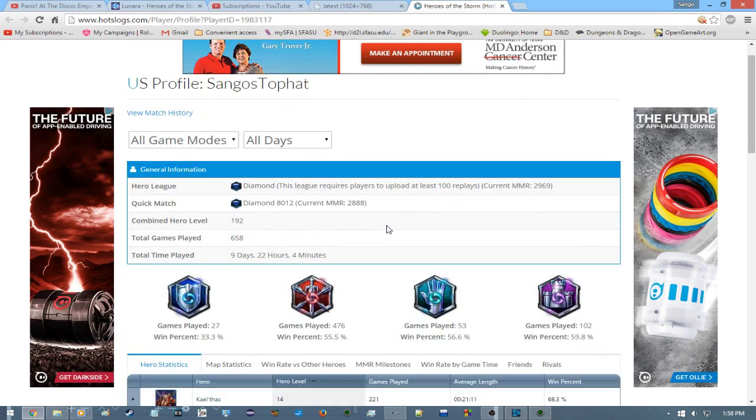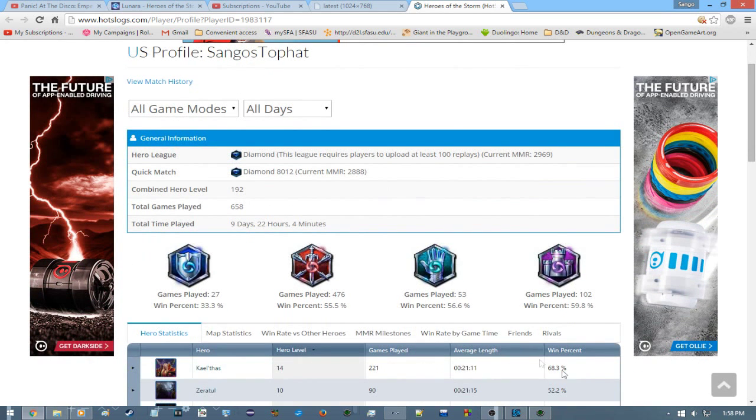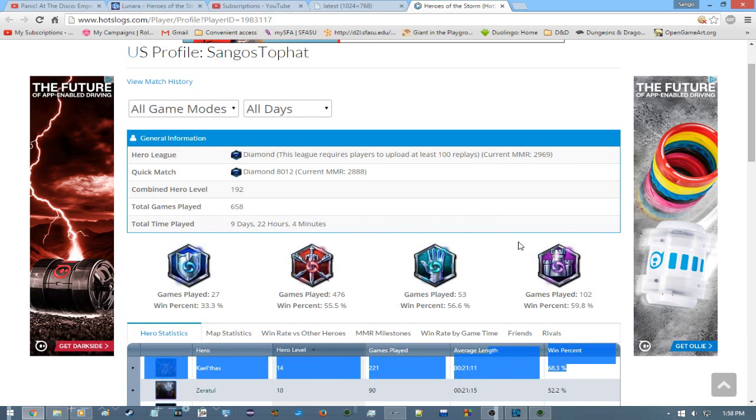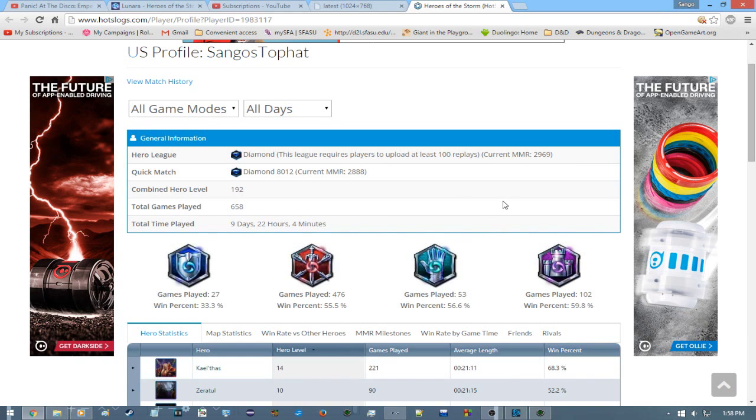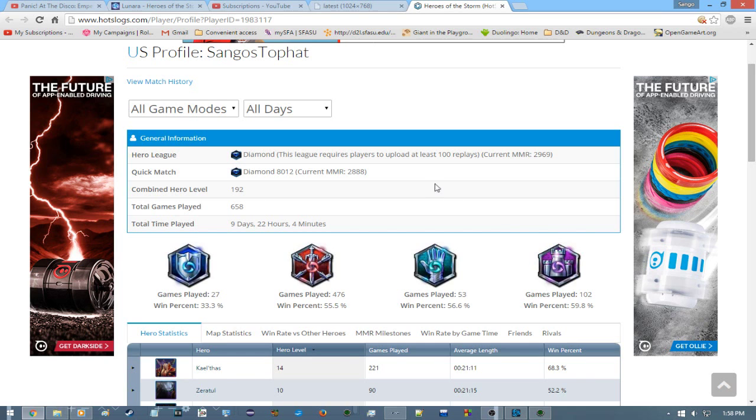So yeah, part of that was finding the perfect champion for me. But a huge part was just realizing that raging is not a good thing to do. Surprising, isn't it?